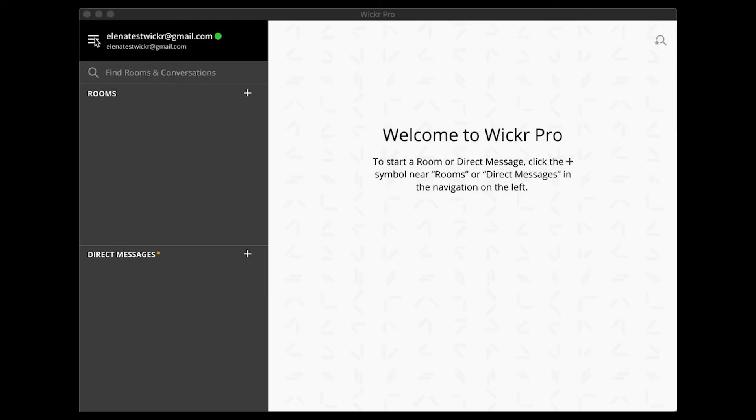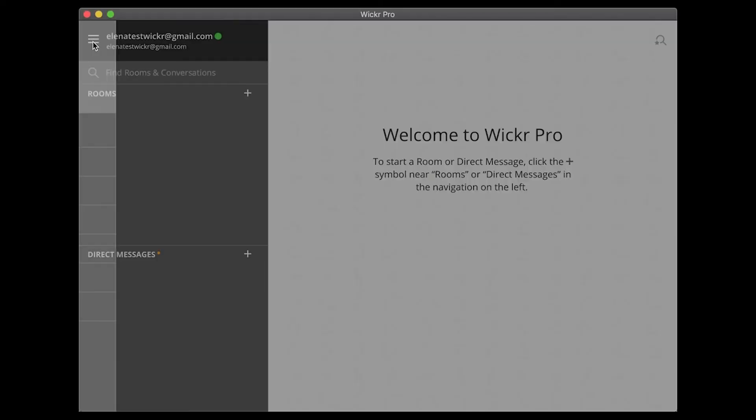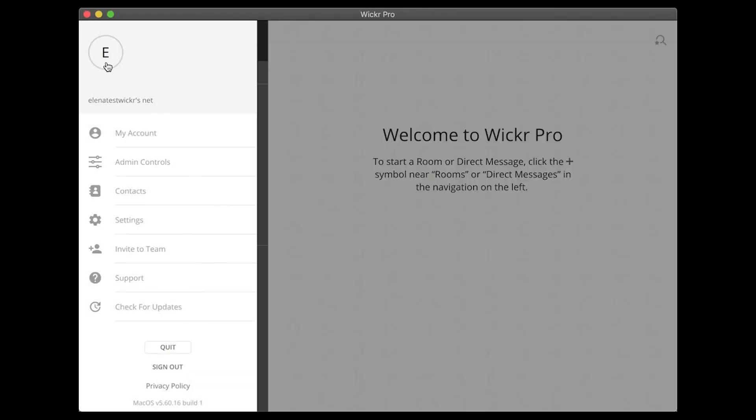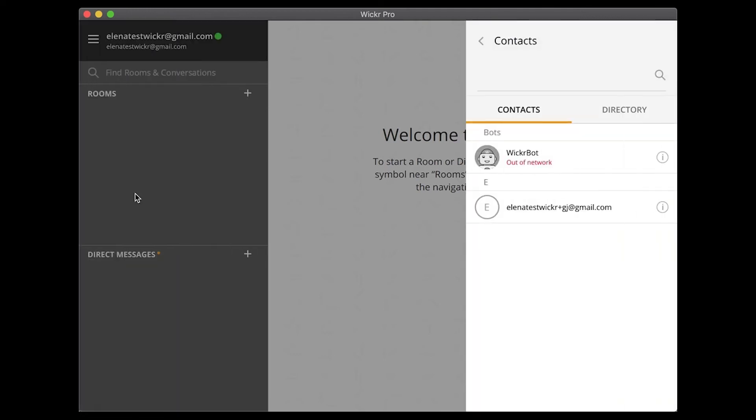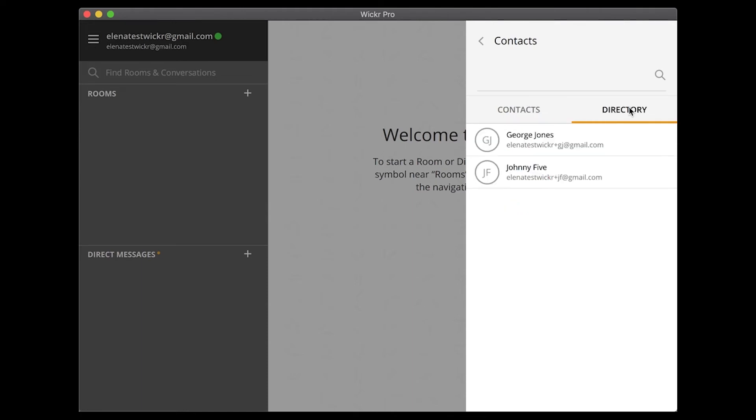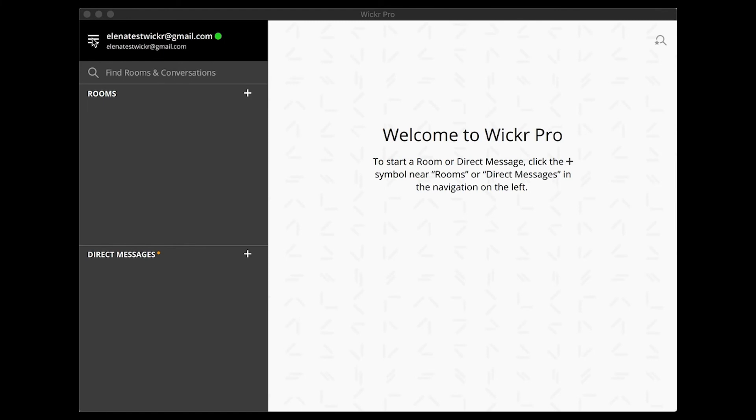Once your team have registered their accounts in Wickr Pro, you will find them in the directory. Go to Contacts in the Wickr menu, then hit the Directory tab to see your team. The directory only shows the contacts who are in-network with you.